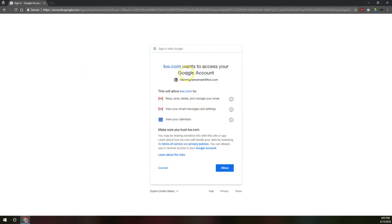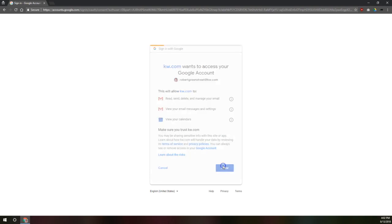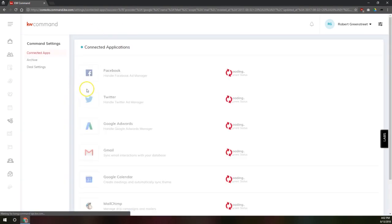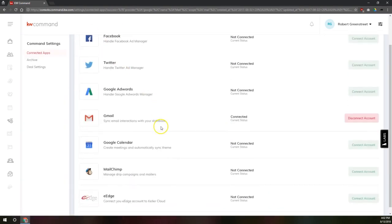So now it wants permission to view, send, and delete your email, manage your messages, and view your calendars. So you'll want to tell that allow. And then we'll be back here on the KW Command system.